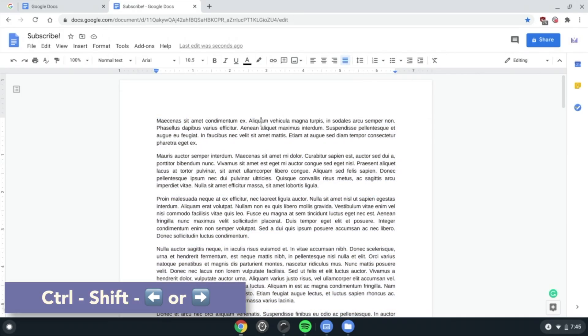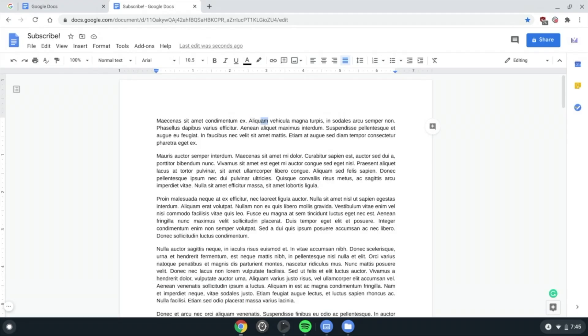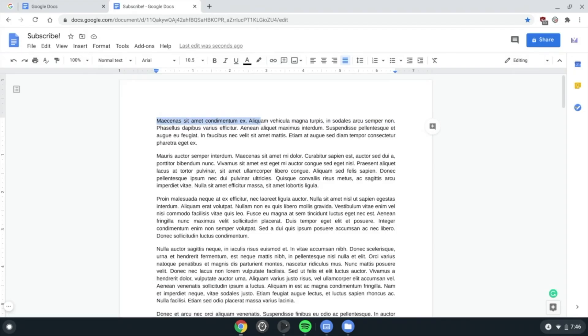Ctrl Shift and arrow keys to select the previous or remaining part of a word compared to where your cursor is. Ctrl Shift Search arrow keys to select text to the beginning or end of a line from where your cursor is.